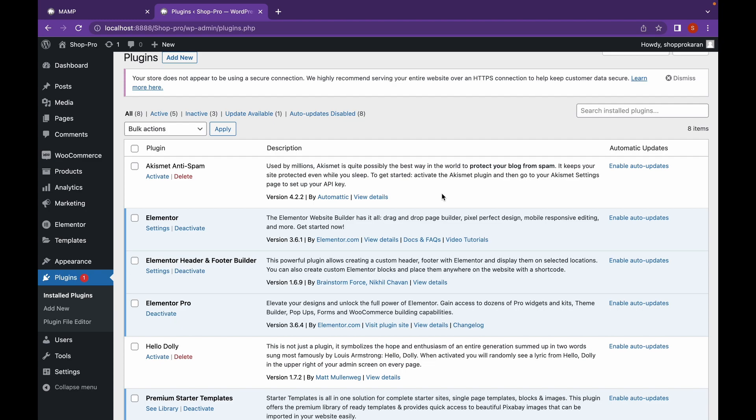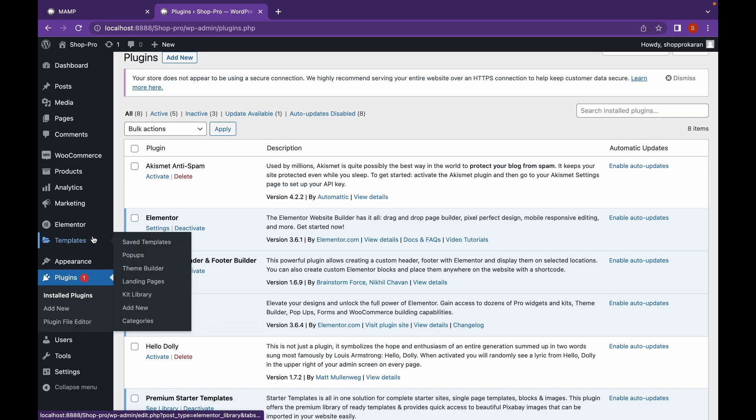Now we're back and as you can see Elementor Pro has been activated. Let's start creating our pop-up. Just go to Templates.